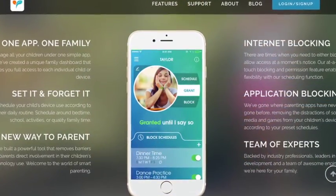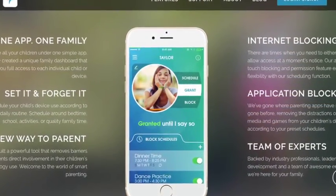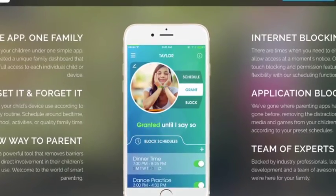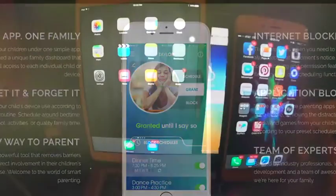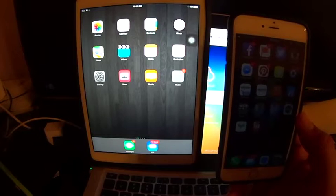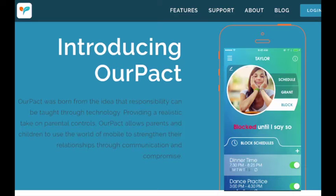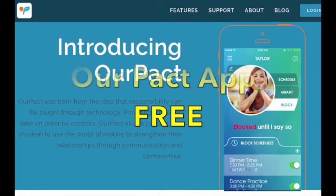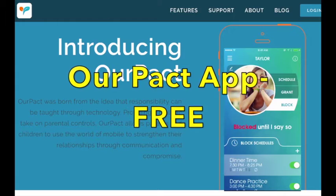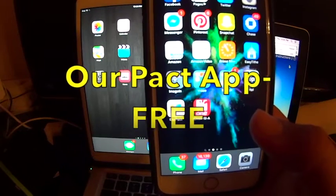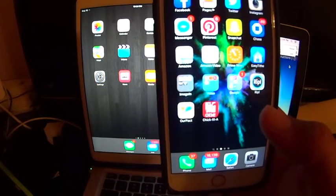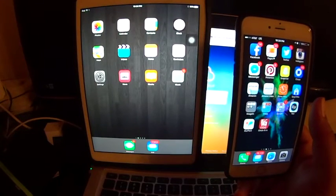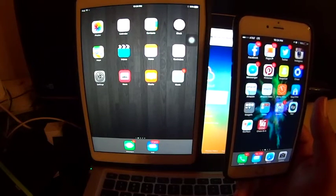Basically what you do is you download the OurPact app on the device and you set it up. All you do is set up an account with them with an email and a password. Once you have done that, then it gives you the instructions on how to pair different devices.